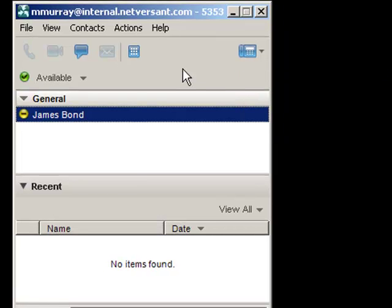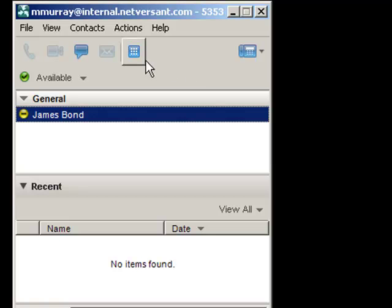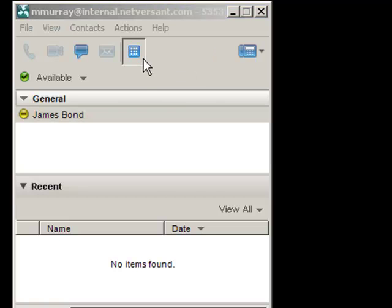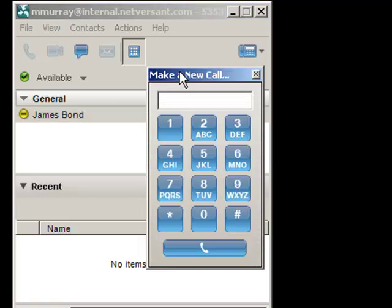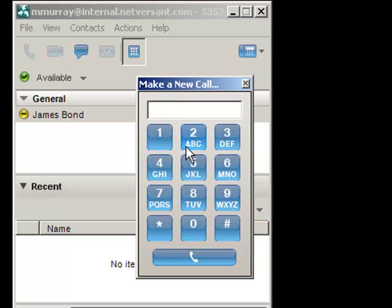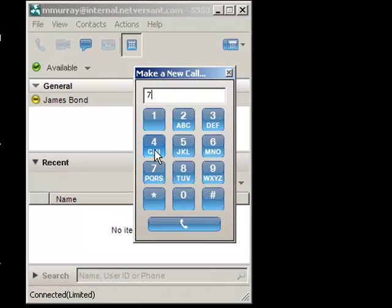And now what that means is I can make calls right from this interface, but the call is going to be made and placed from the desk phone. So I will have to actually pick up the handset or use speaker phone and talk on the desk phone, but I can control the call from here.